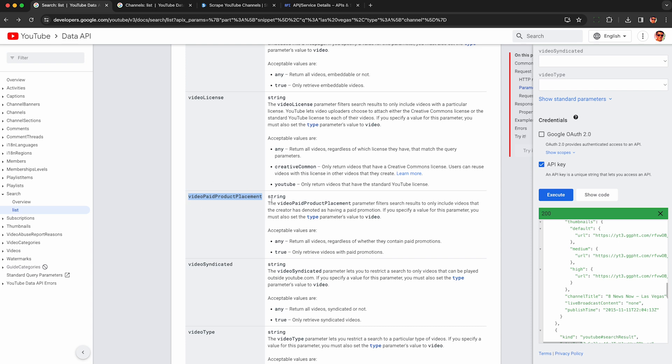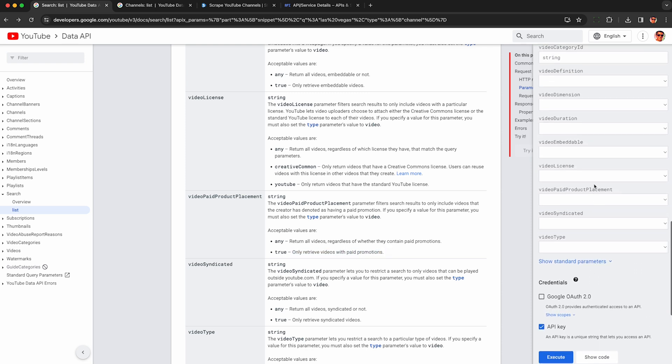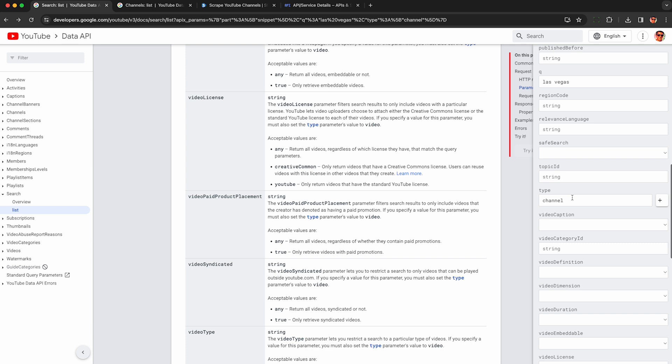This parameter here, video paid product placement, will only return videos that have that little flag where they say they're doing paid product placement in it when this is set to true. The only catch is this only works when type is set to video instead of channel which we just tried. But that's okay because we still get the channel ID in the response and we can look up the channel details just like we can do now.